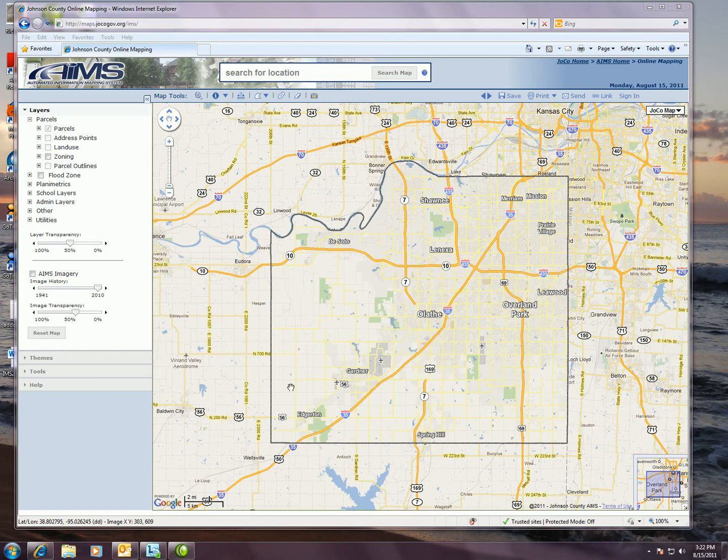The first thing you'll likely notice when you get into the new online mapping application is that it has been built upon the Google Maps interface. So if you're familiar with Google Maps or have used it, you should have no problem navigating and using this application as well.